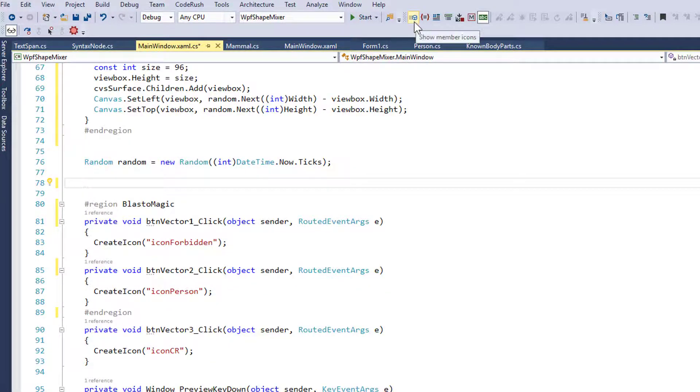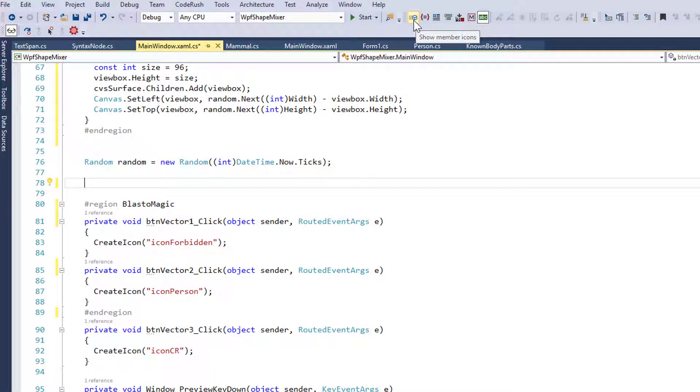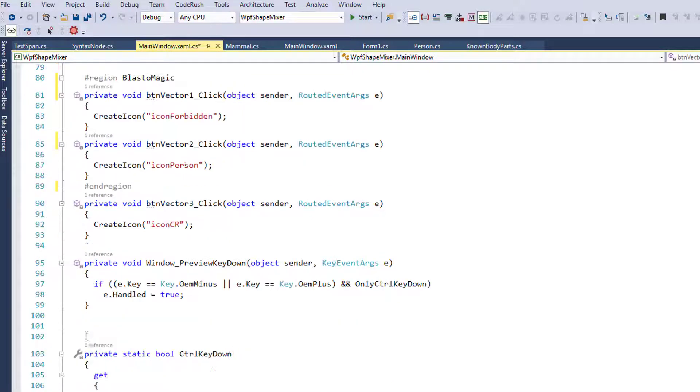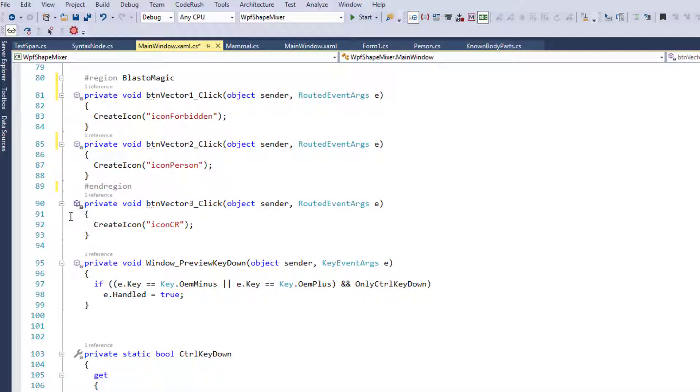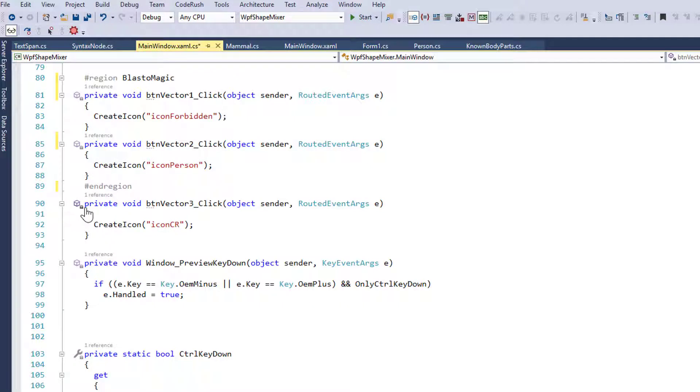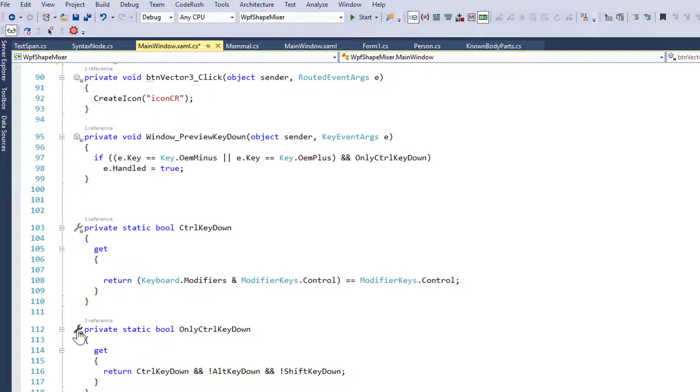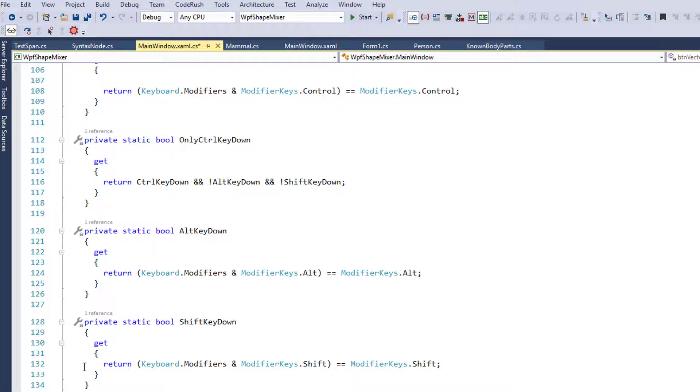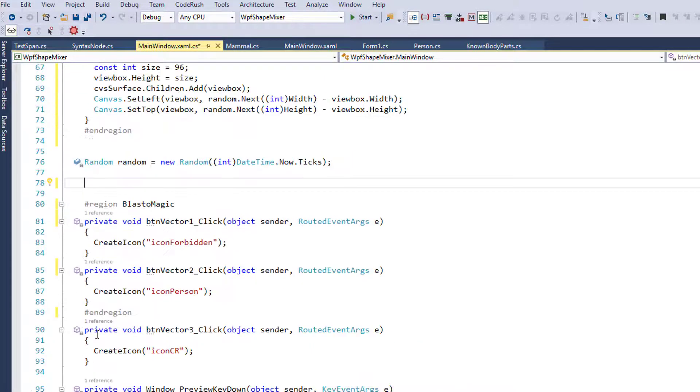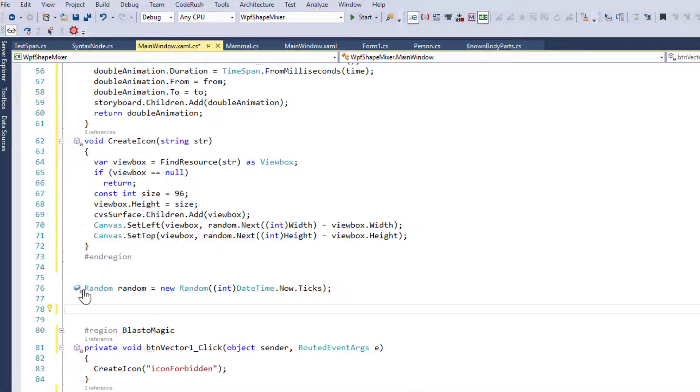The first one over here on the left is Show Member Icons. We'll click this to enable it, and you can see these icons are showing up here that indicate both the type of member. For example, this symbol here indicates that this member is a method, and its visibility. You can see a tiny little padlock down here off to the side.